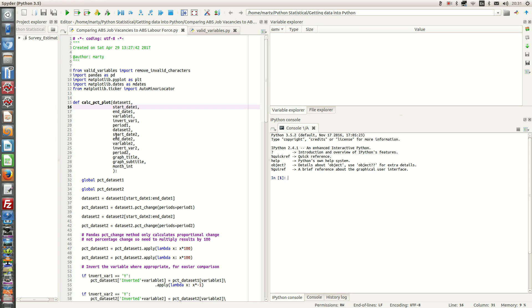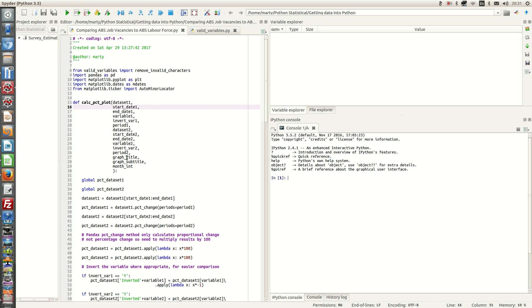We then now define the period of our percentage change. The reason we do that is, in this example, the job vacancy survey is a quarterly survey. Whereas the labour force survey is a monthly survey. So to make a valid comparison, we need to take the percentage change for every third month of labour force.